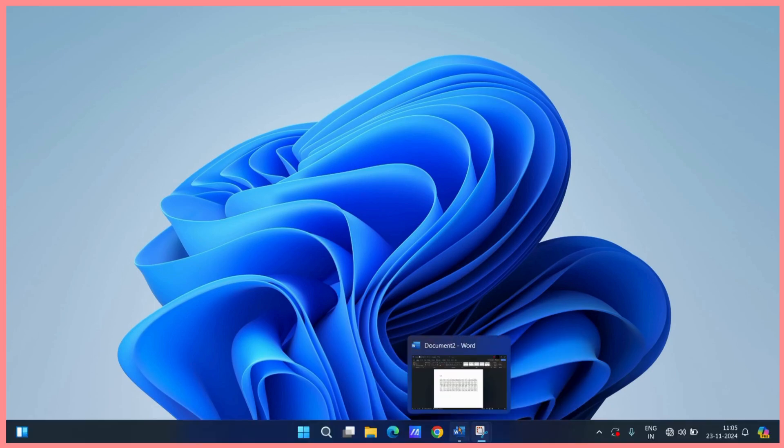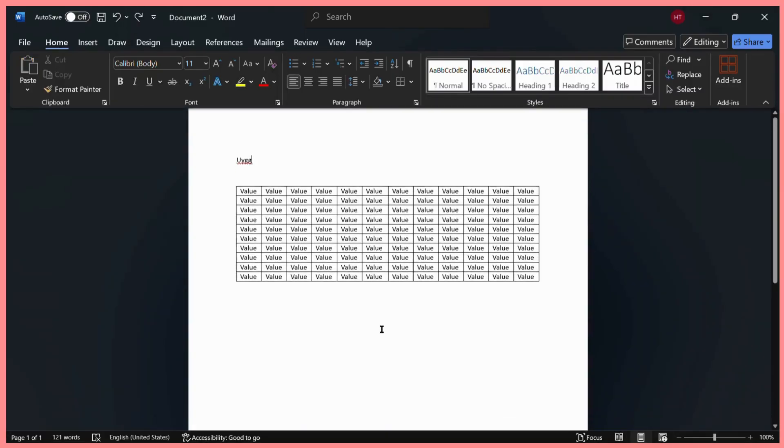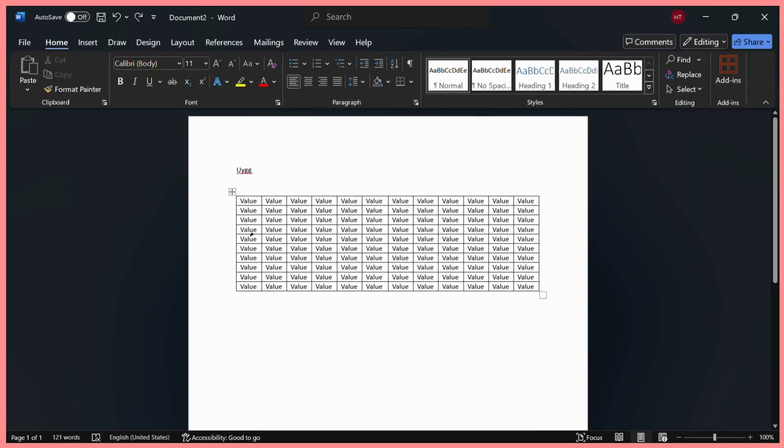First, let's open MS Word. Here you can see I have this table with some values in it.